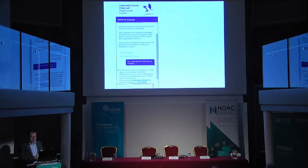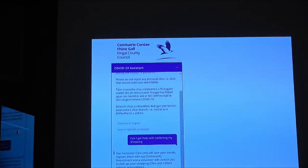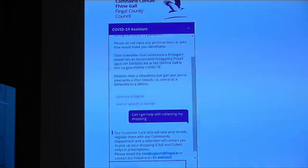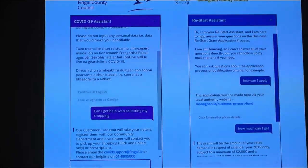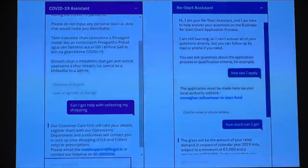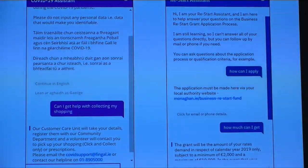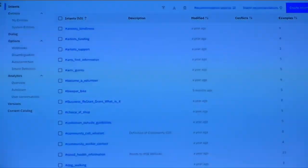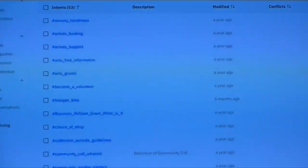Zoomed in, you can see it's a very simple interface. Somebody asked the question 'Can I get help with my shopping?' and there's the answer — how to actually get that help from the community call. We weren't the only local authority to do this; Monaghan County Council also introduced a chatbot using the same technology, which was for the restart grant for COVID. Just to acknowledge that.